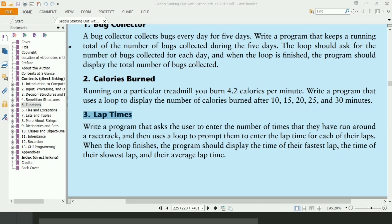Welcome guys. In this video, I will write the path-in program for the third exercise of chapter 4. This program will ask the user to enter the number of times they have run around a racetrack, then use a loop to prompt them to enter the lap time for each lap. Finally, it will display the time for their fastest lap, the time of their slowest lap, and the average lap time. Let's write the program.